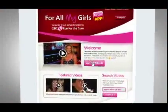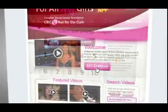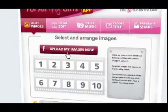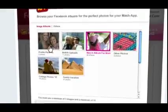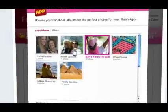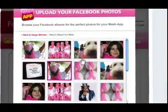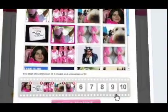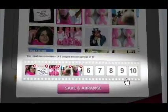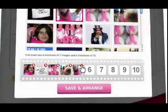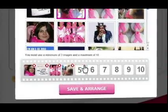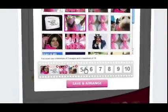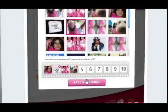To begin, click Get Started and you'll be taken to the image section. Click on Upload My Images Now and your Facebook albums will automatically open. Browse through these albums and click on the photos you want in your video. Selected photos will appear in the film strip below. You can always change your mind by hitting the X in the top corner of each selected photo.